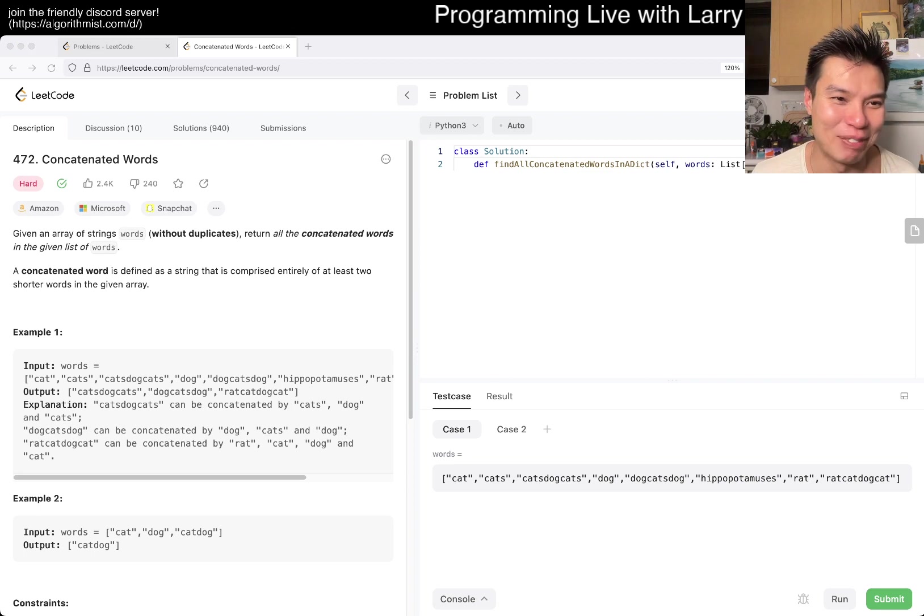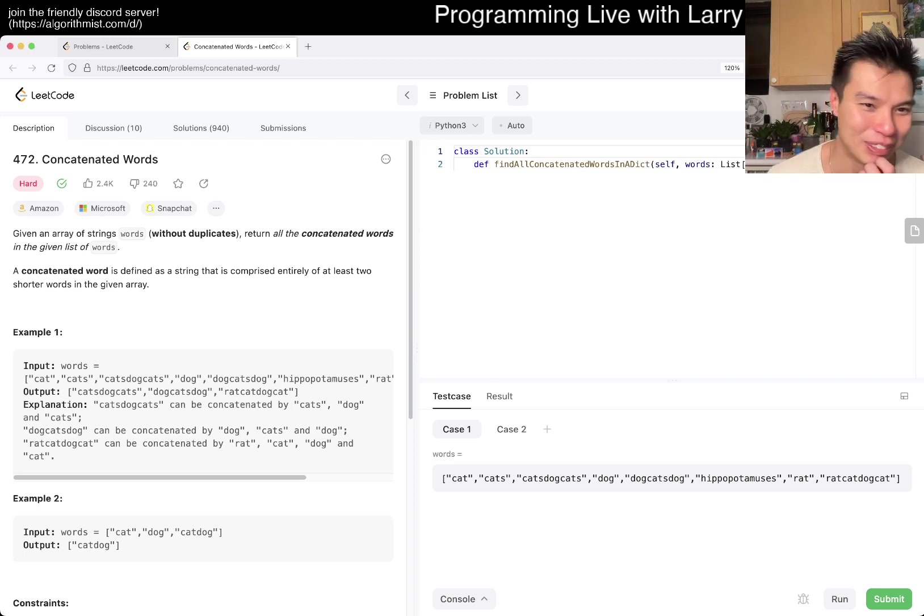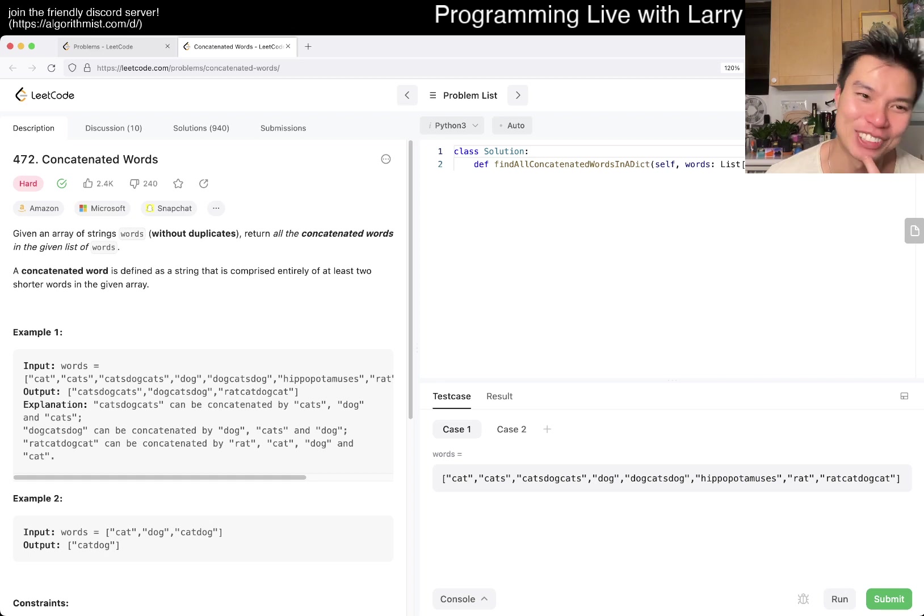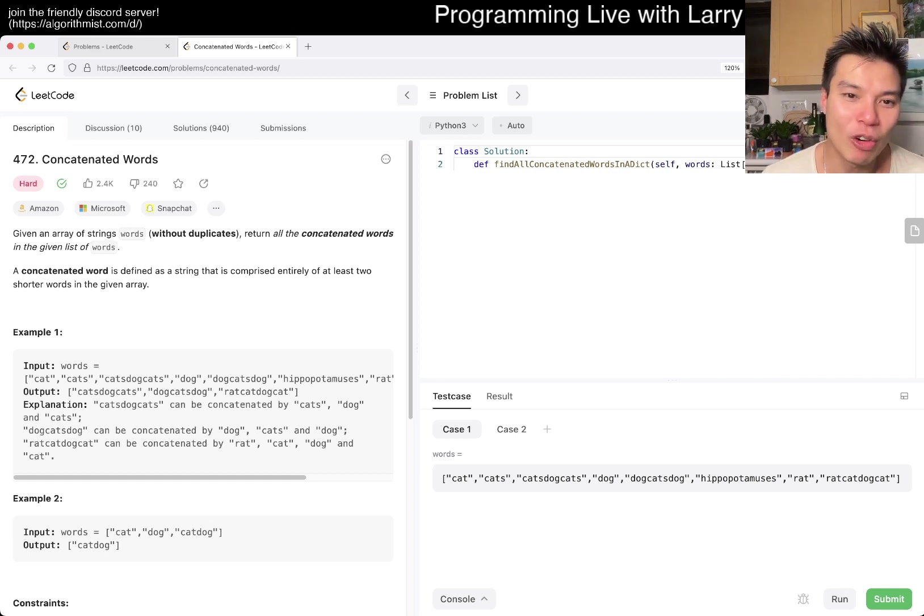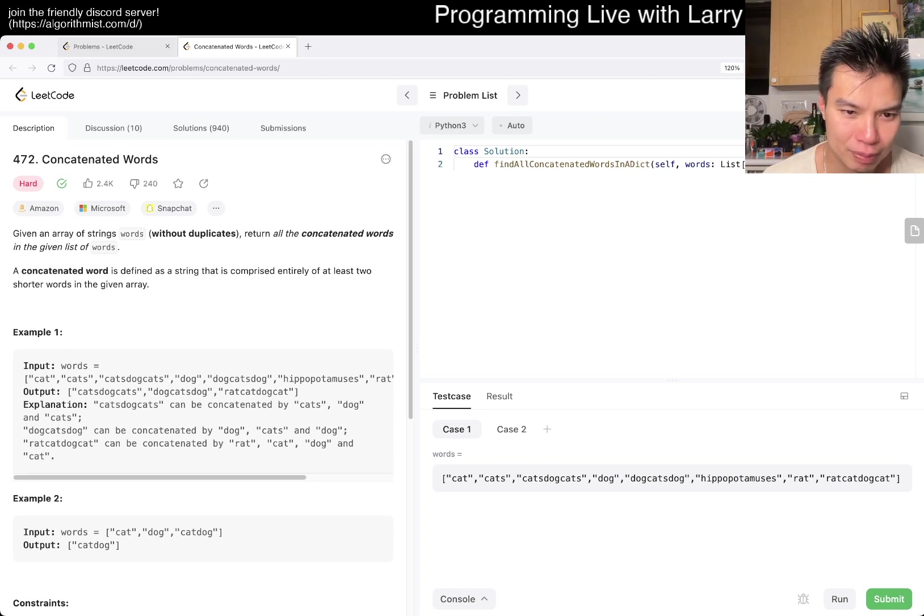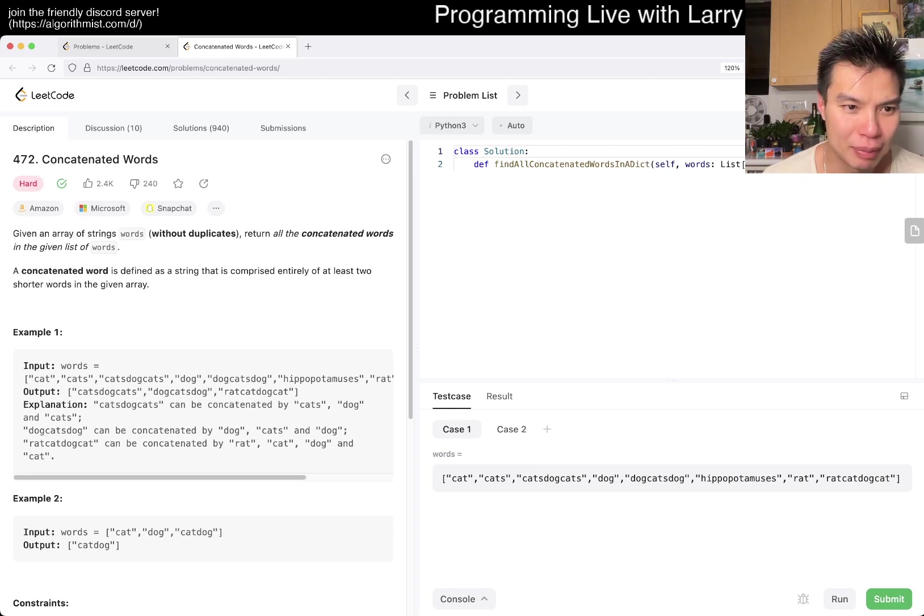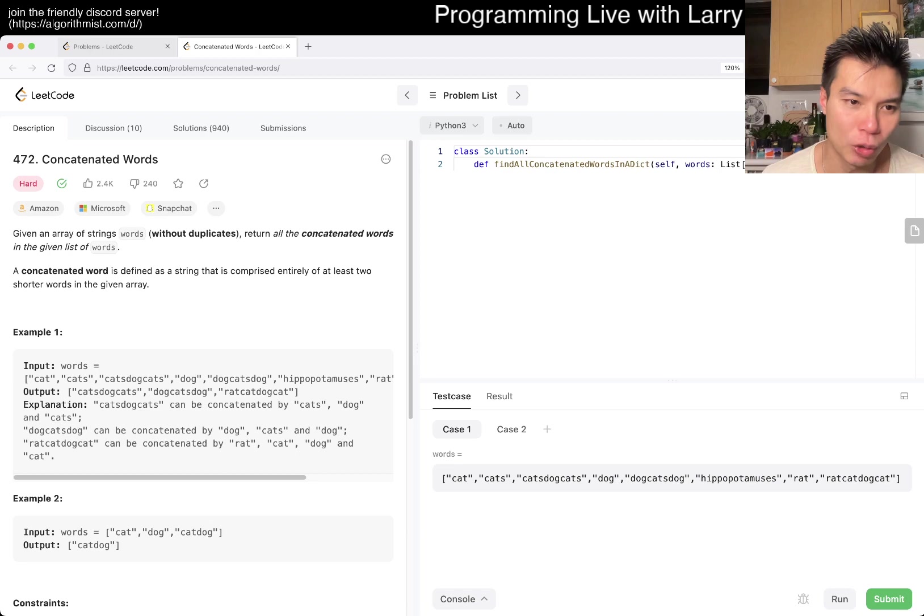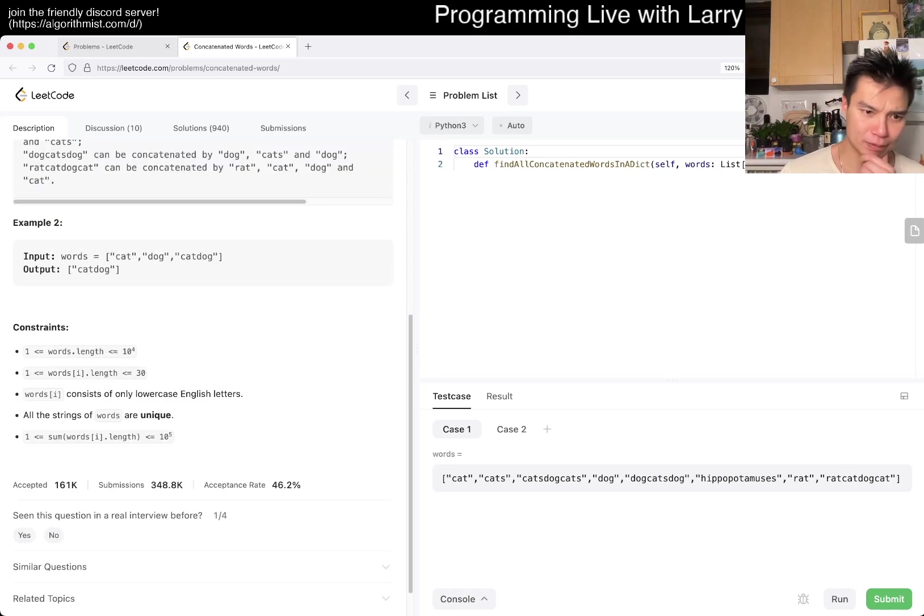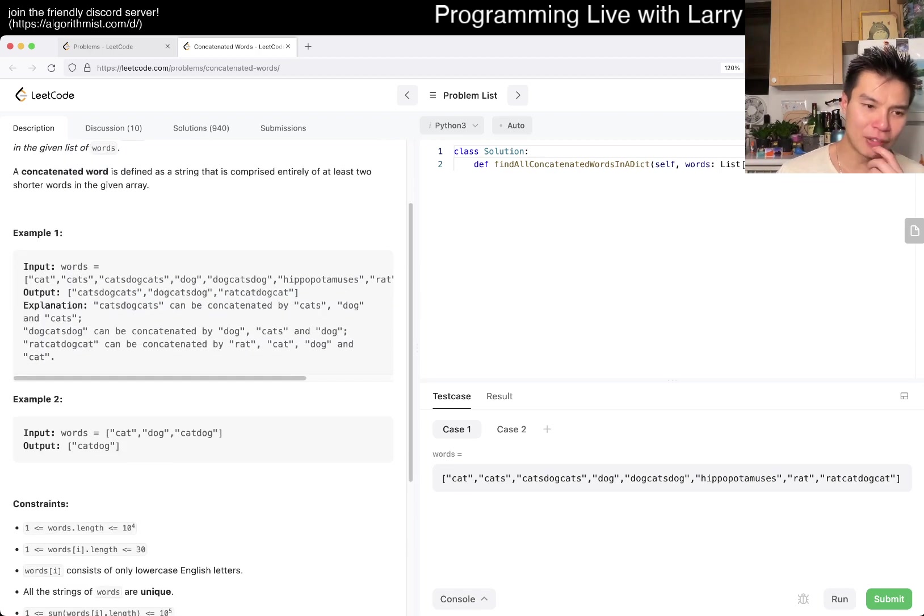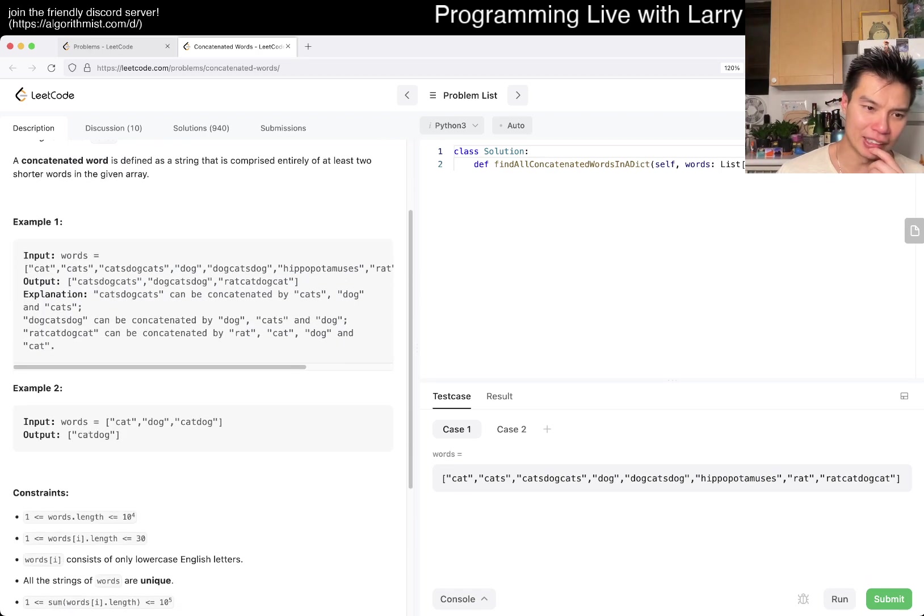Anyway, let's take a look. Concatenated words. Given an array of strings words with no dupes, return all concatenated words in the given list of words. A concatenated word is defined as a string that's comprised of at least two shorter words in the given array.